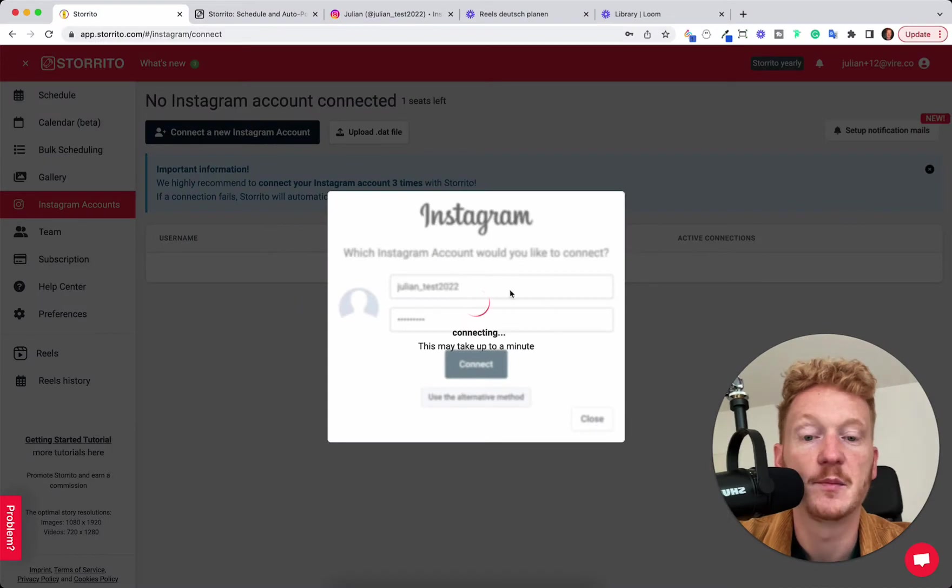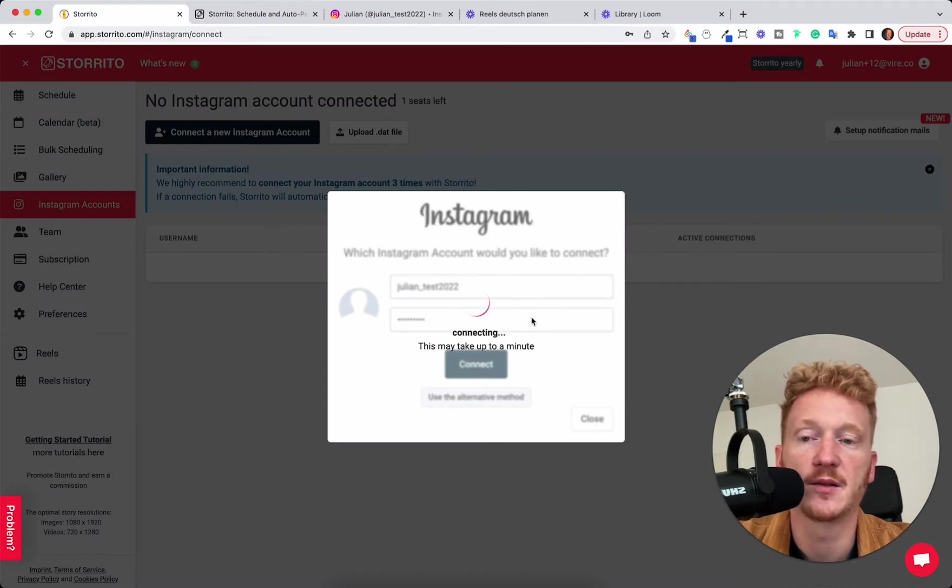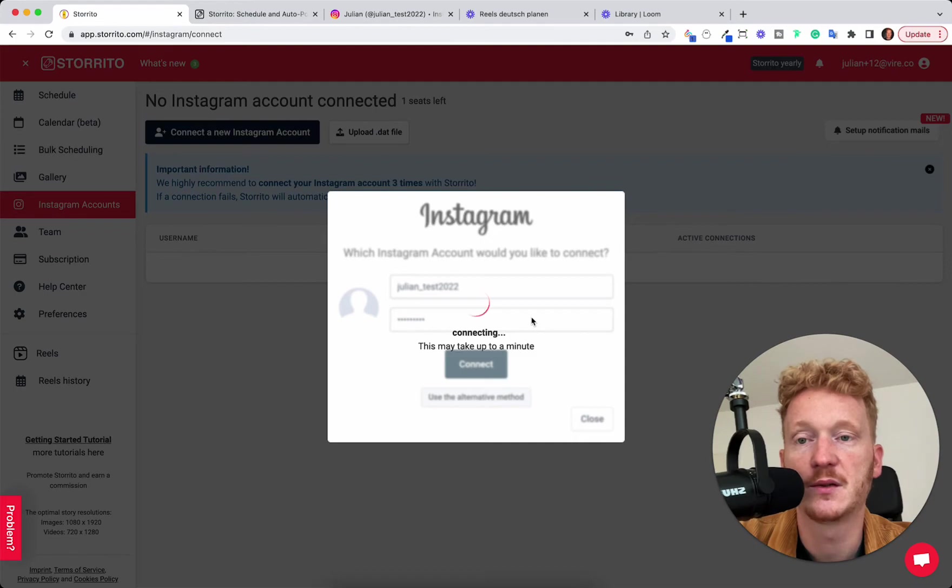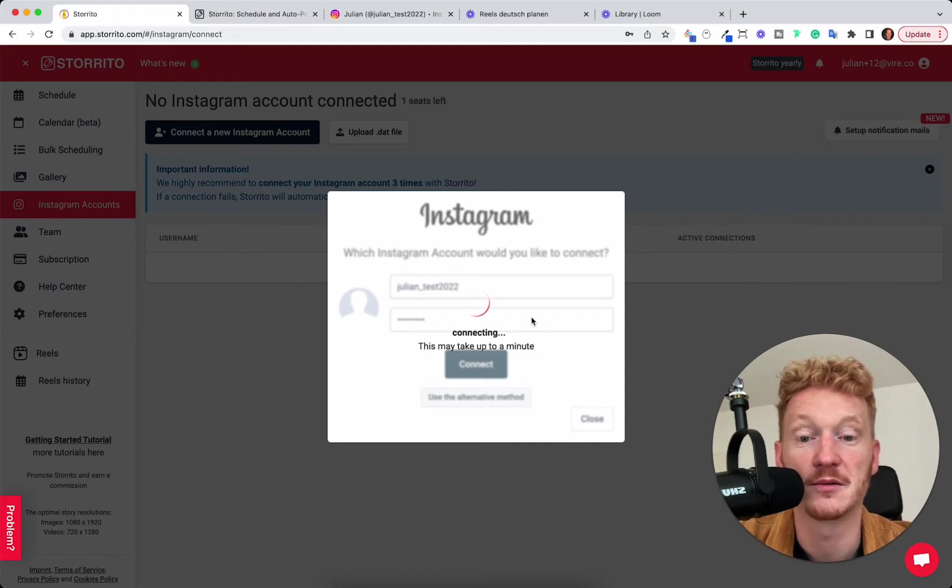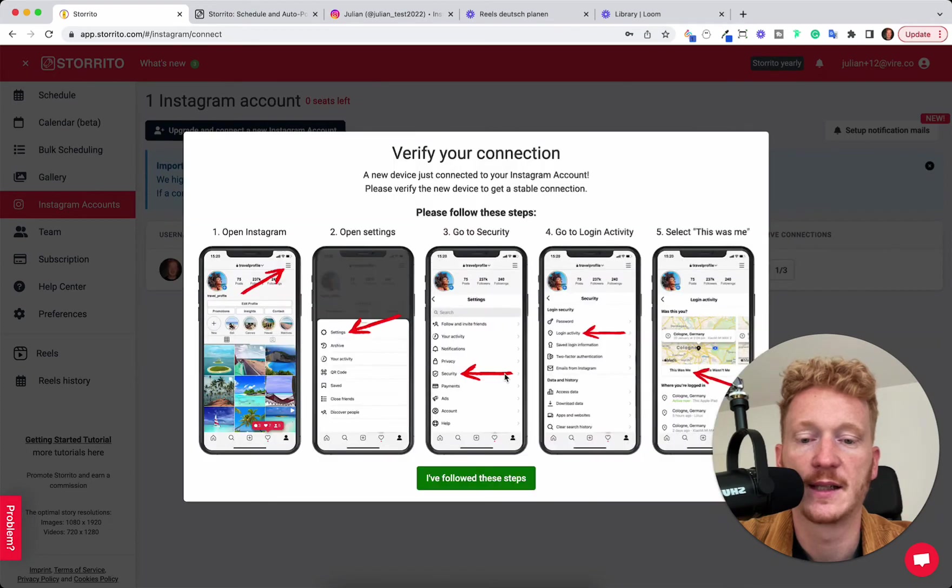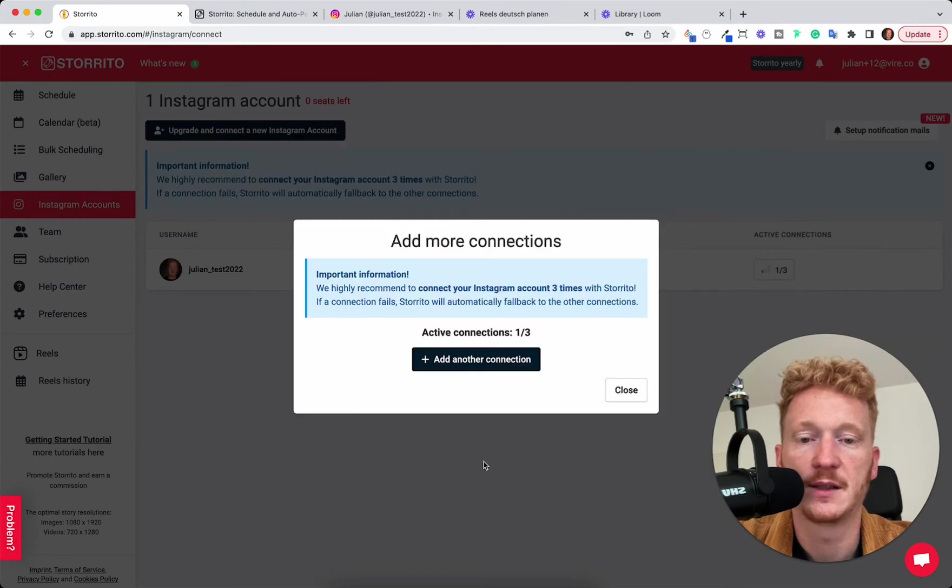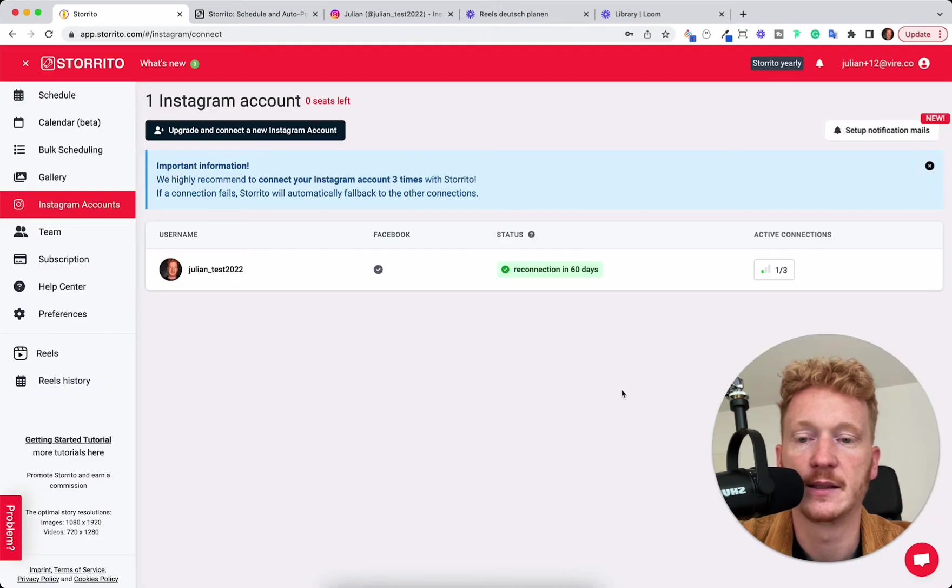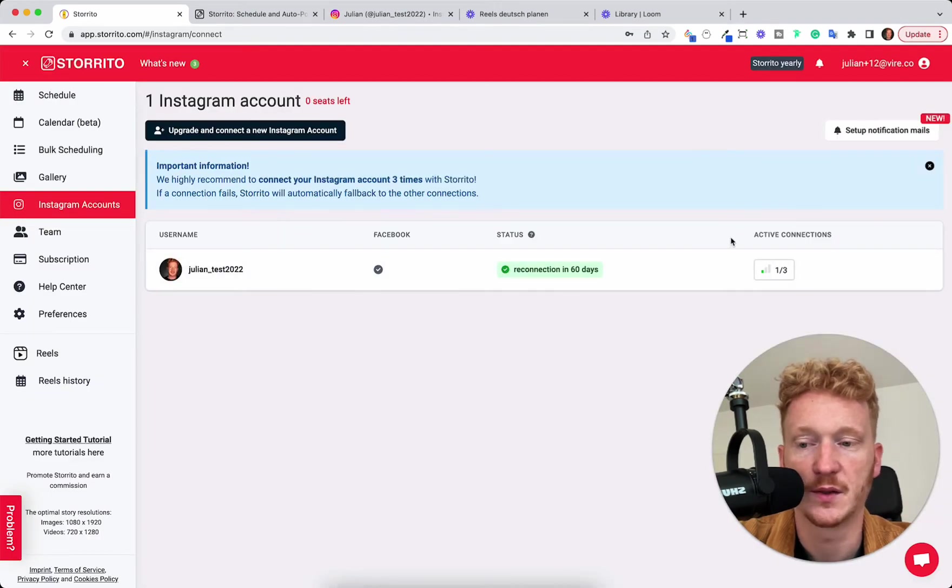This takes maybe a few seconds up to a minute and then your Instagram account is connected to Storito and then we can start posting our Reels. So now the account is successfully connected and then I can save it and here you can see the account is connected.